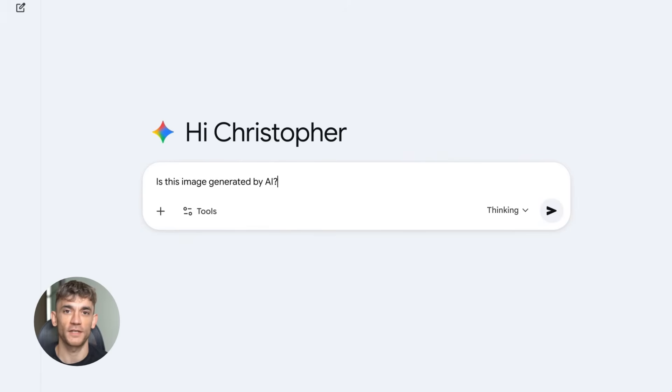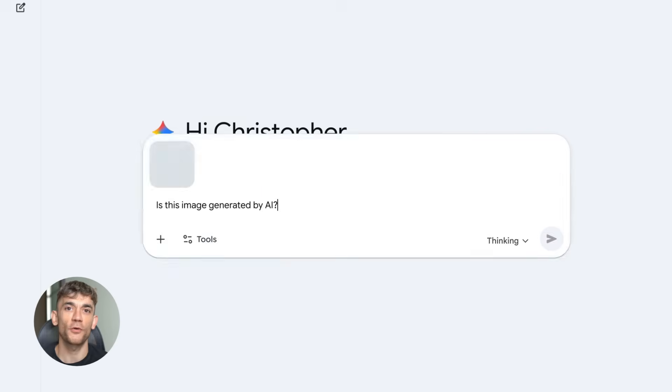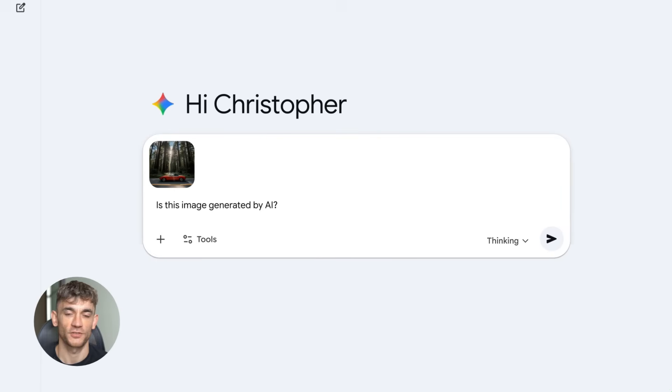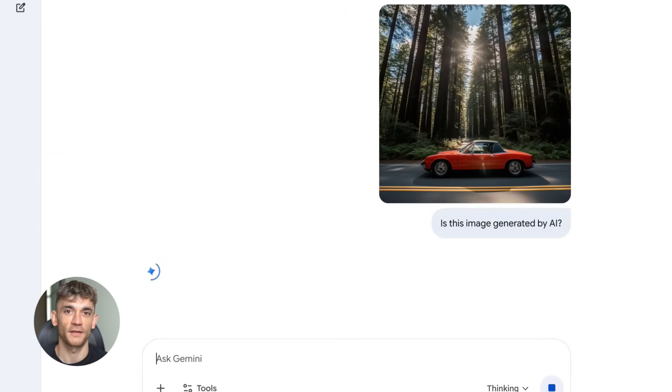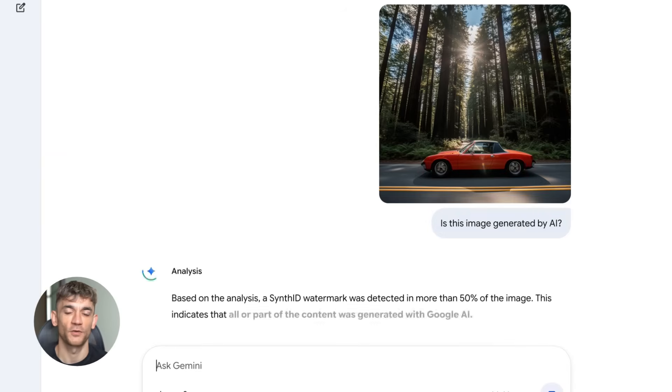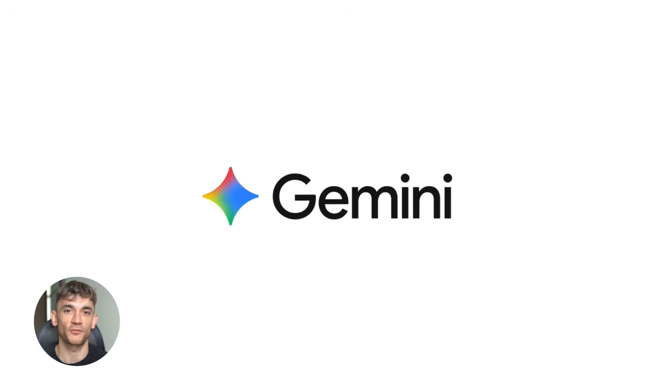If you're building anything with AI, you need to pay attention to what Google is doing, not just what they're saying, what they're shipping, because while everyone's focused on the noise, Google is quietly shipping the future.